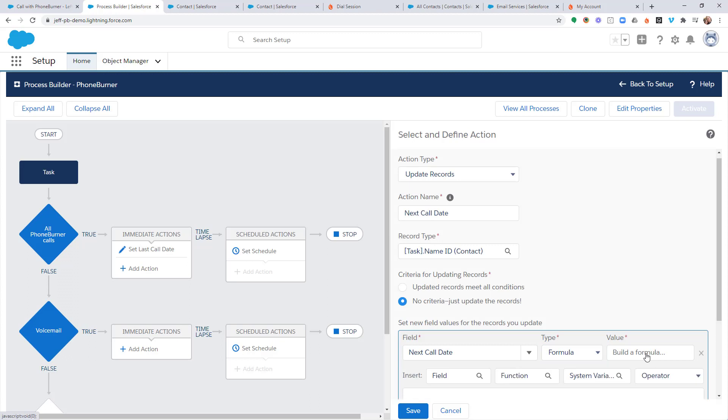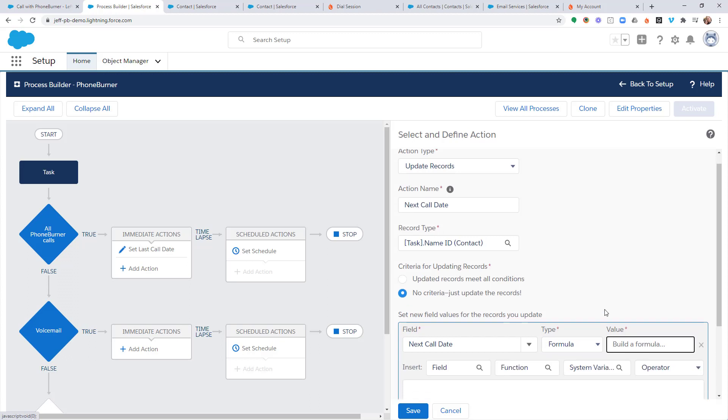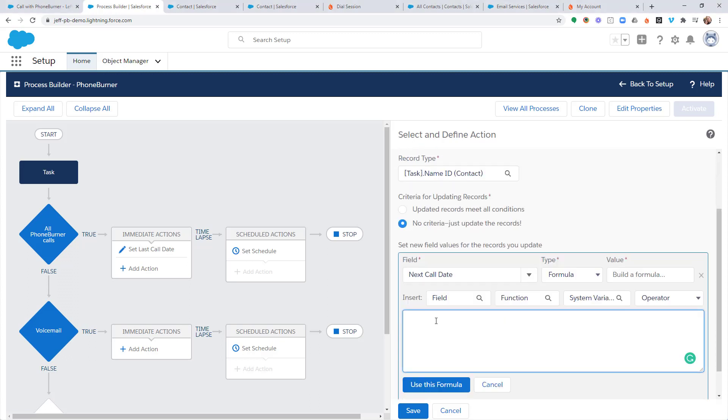And we're going to build a formula. Now, our formula could be as simple as something like today plus three, which would take today's date and then add three more days. And then that would become the new follow-up date, right? That would be the next call date.